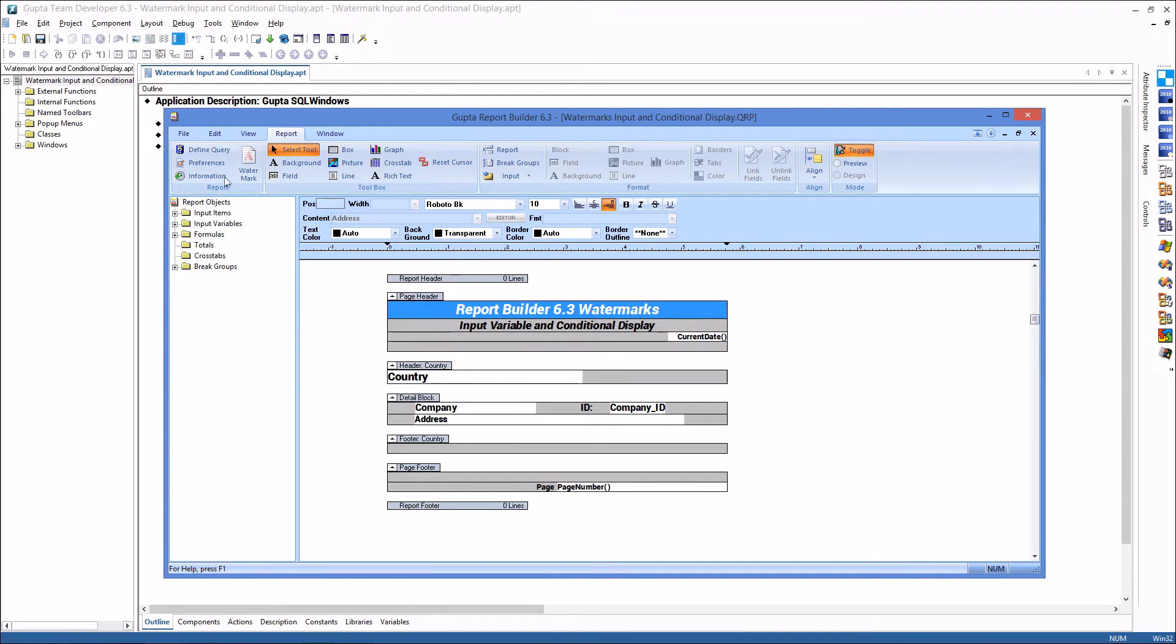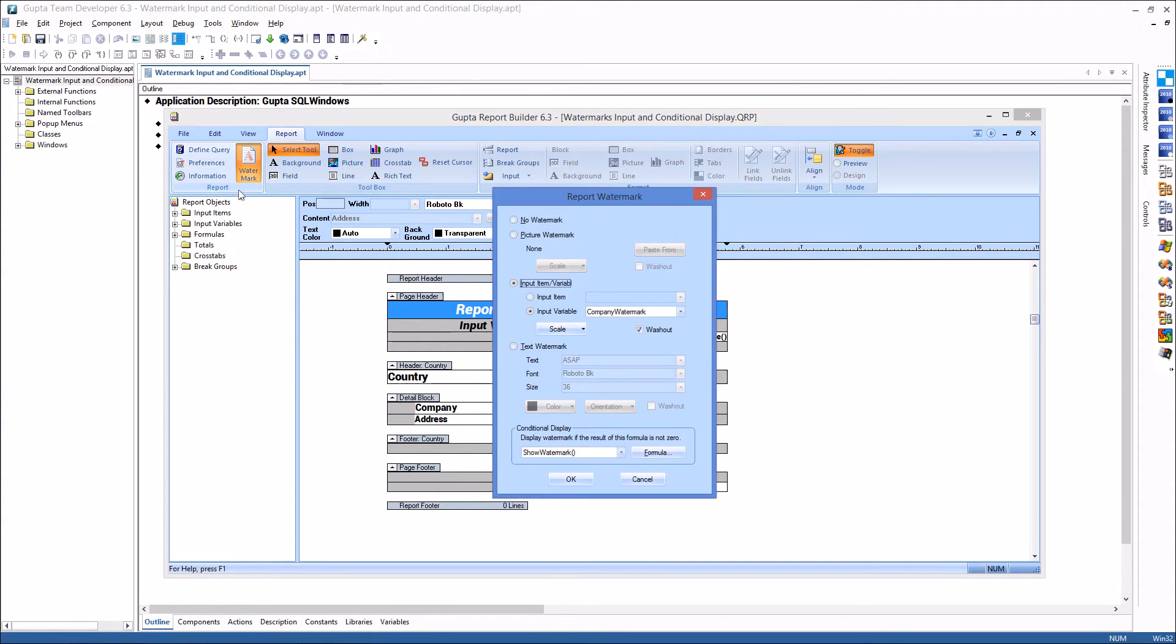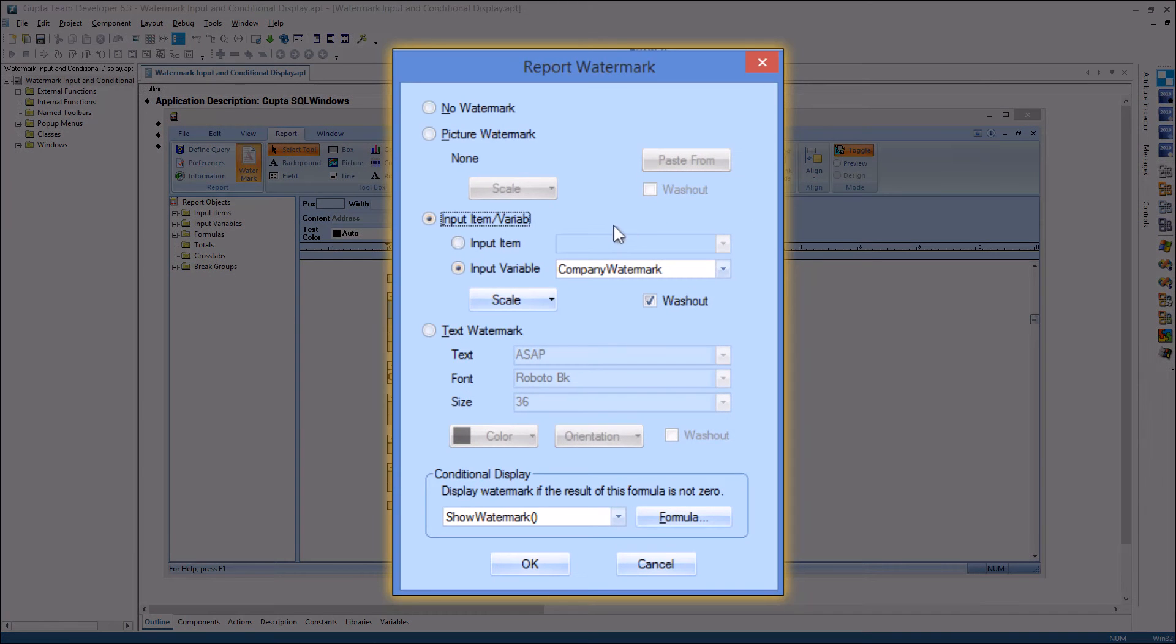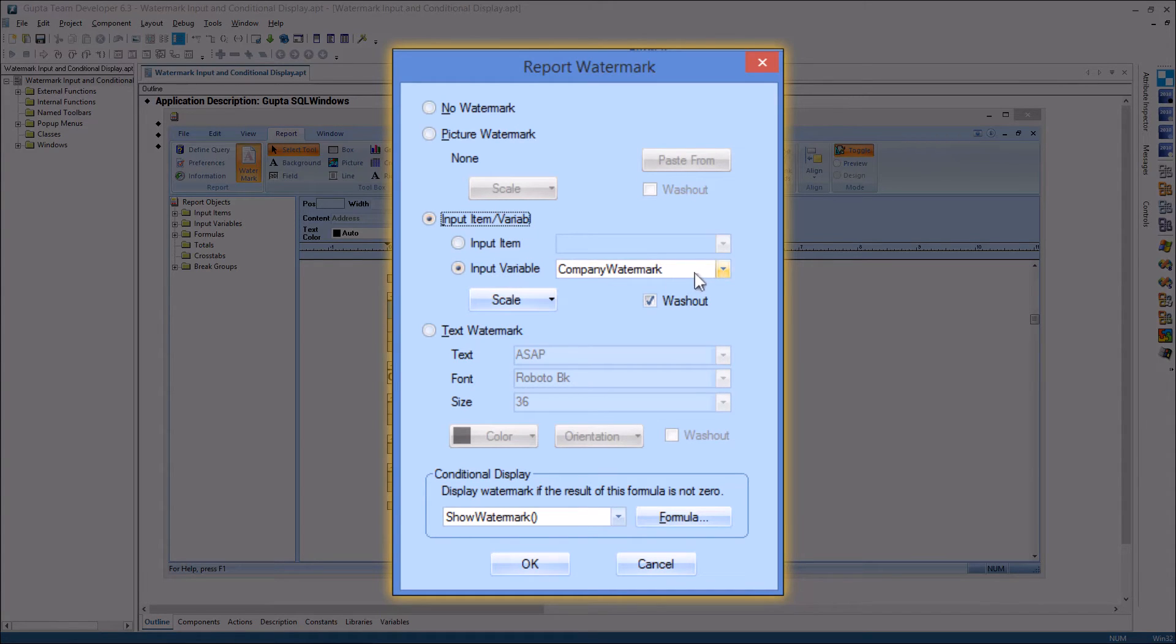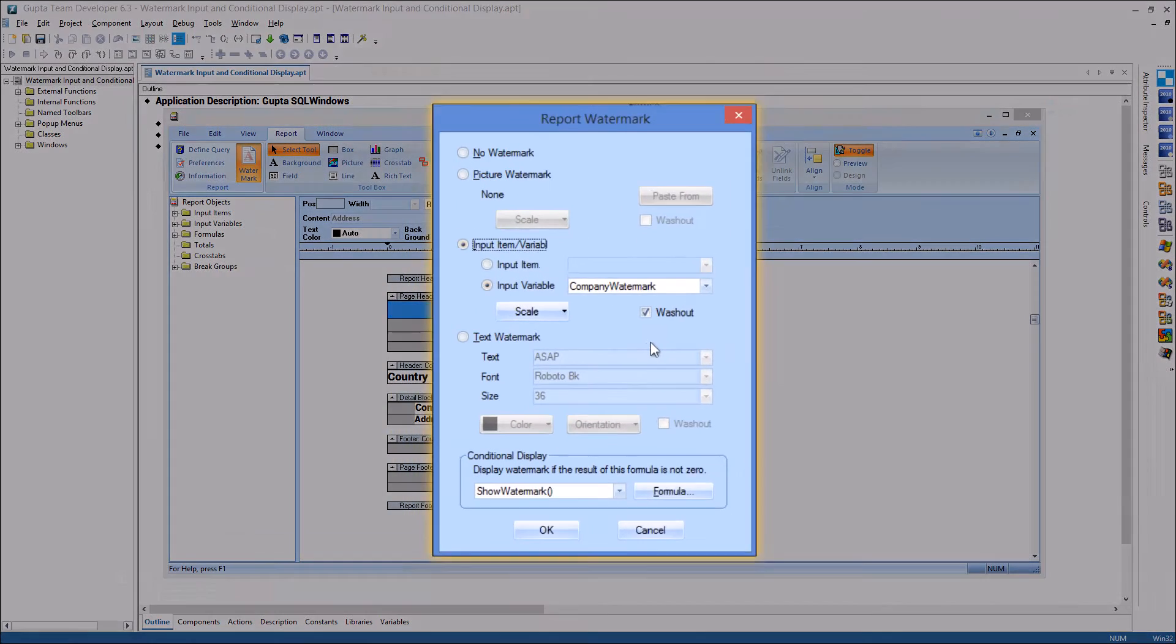In the report watermark definition dialog you can now choose from an input item or input variable. I have set it to input variable and the input variable I'm using has a name company watermark.